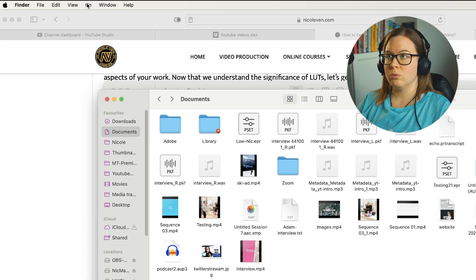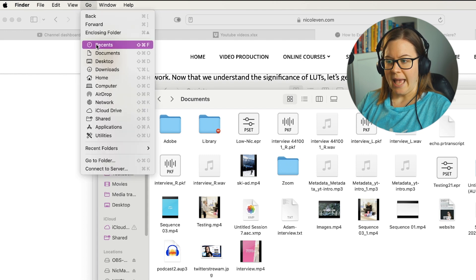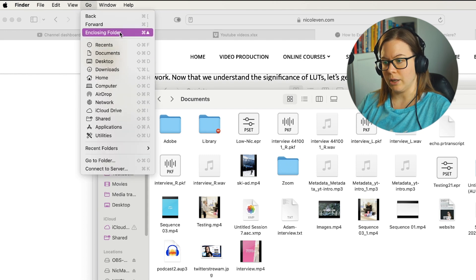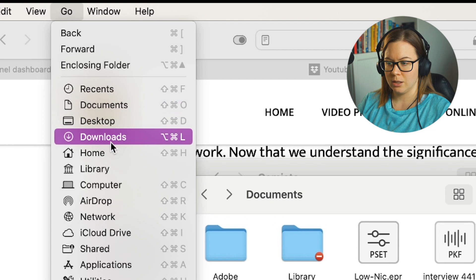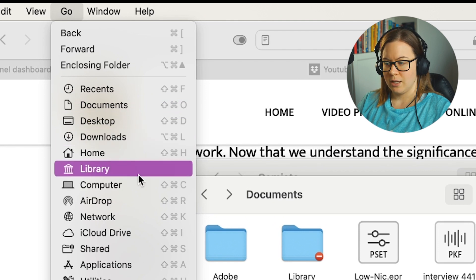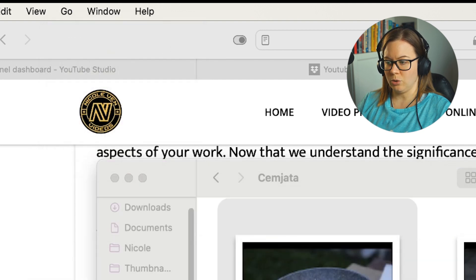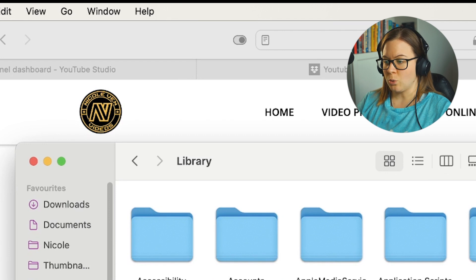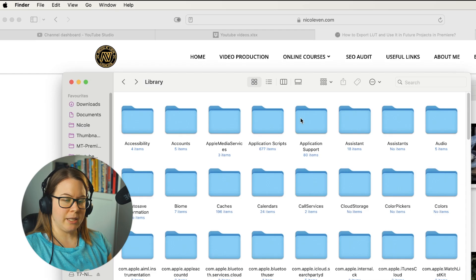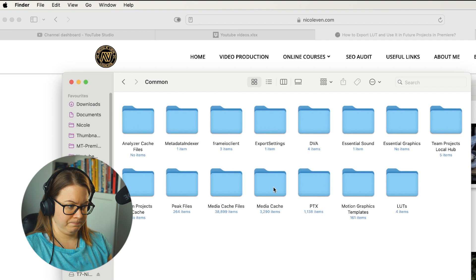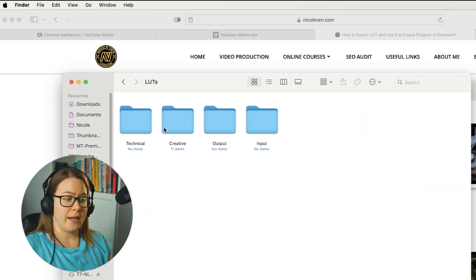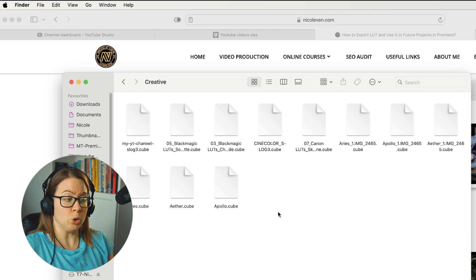Here's the hack: Library is tricky on Mac. Go to the Go menu in Finder — you still can't see Library in the menu. But if you press and hold the Option key, the Library option appears. Hold down Option and click on Library. Now you're in the Library. Navigate to Application Support, then Adobe, then Common, then LUTs, and in the creative folder, you can import all your cube files that you've generated.